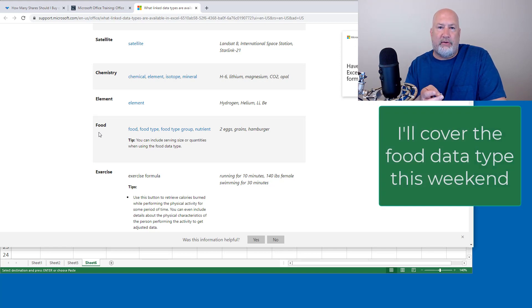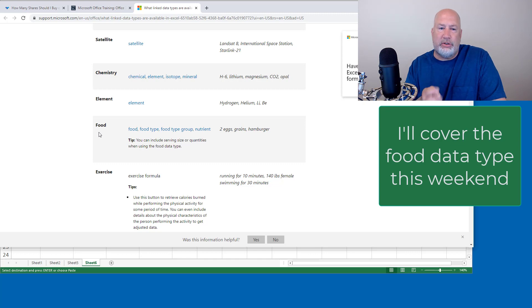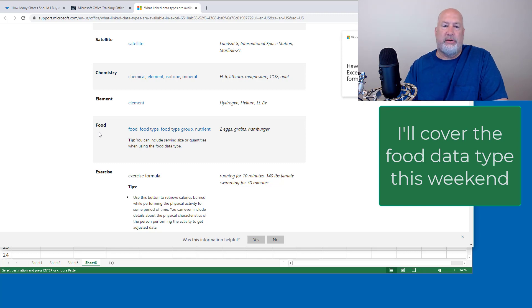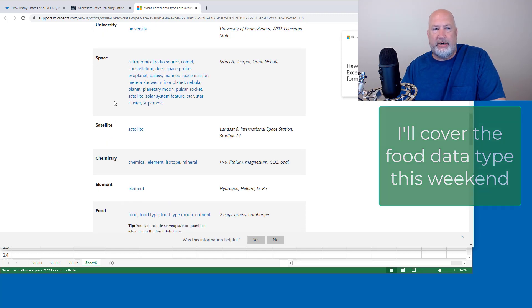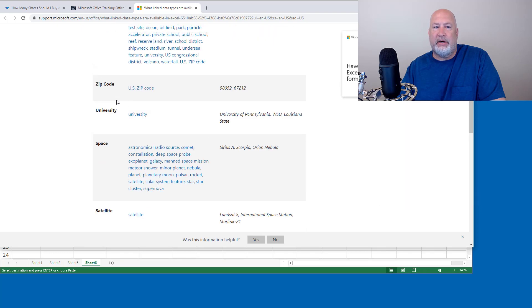It will go and tell you the calories, calories from fat, carbohydrates, sugars, all that information. Really cool feature. But today, let's take a look at the zip codes.